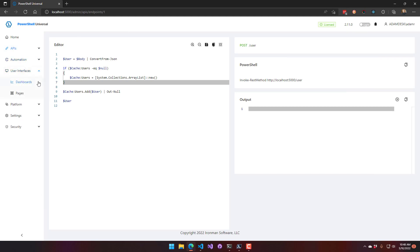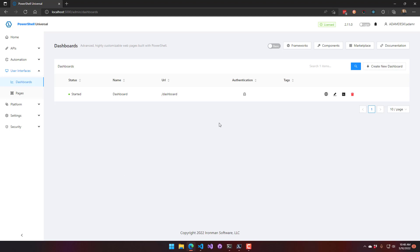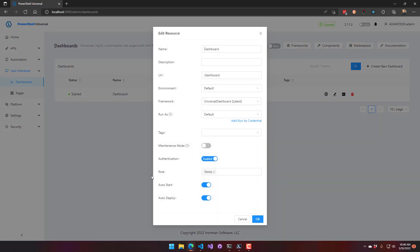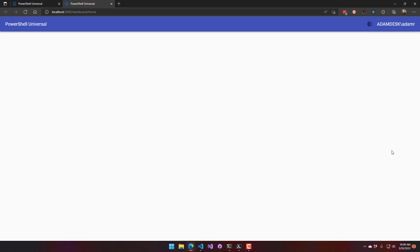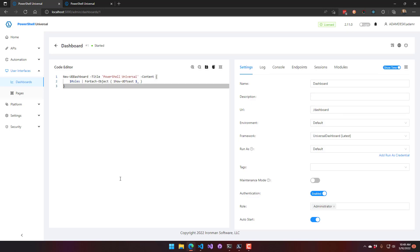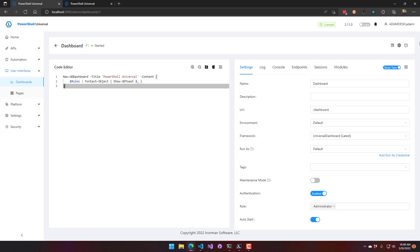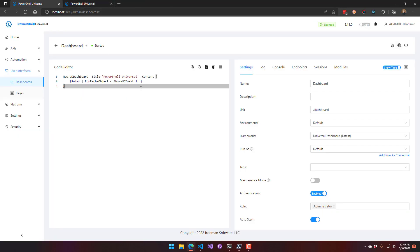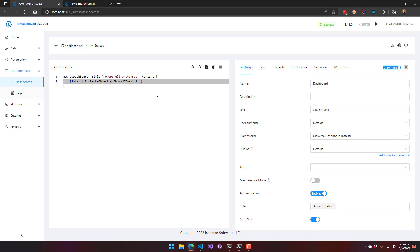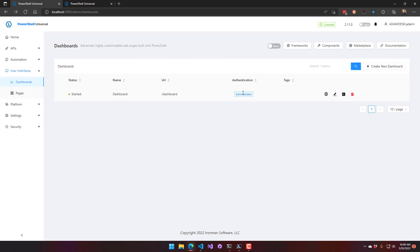For dashboards, the setup is similar to APIs. Go to Edit Properties and, with authentication enabled, you can set a role. Setting it to administrators only, the admin browser window can view the dashboard. The roles variable is also available inside dashboards — it's a list of all role names assigned to the user, including built-in roles and Active Directory roles, allowing you to tweak dashboard behavior based on roles without necessarily limiting access.